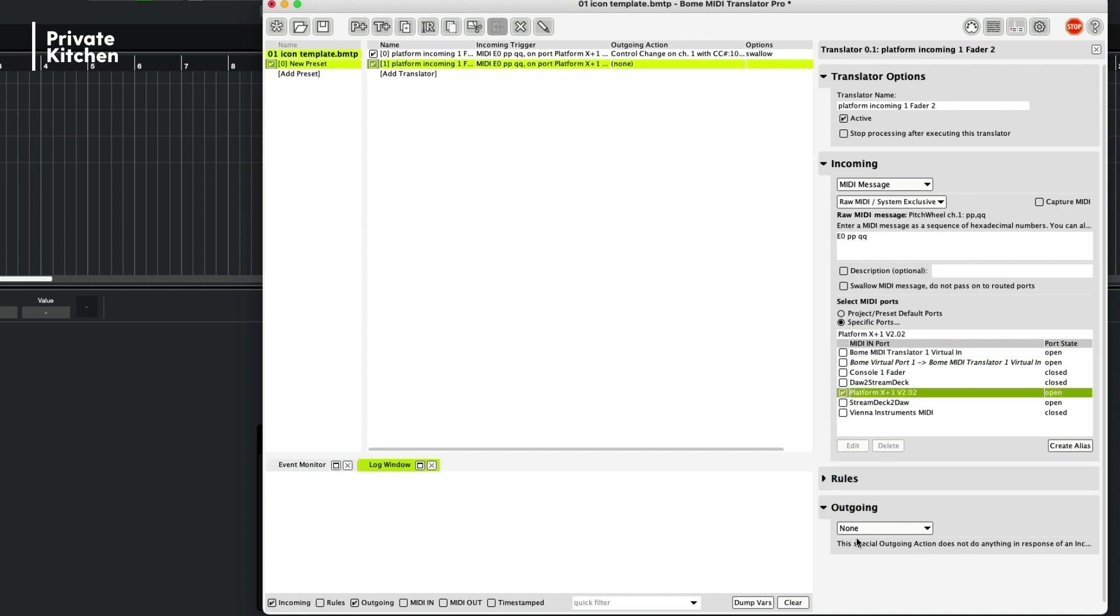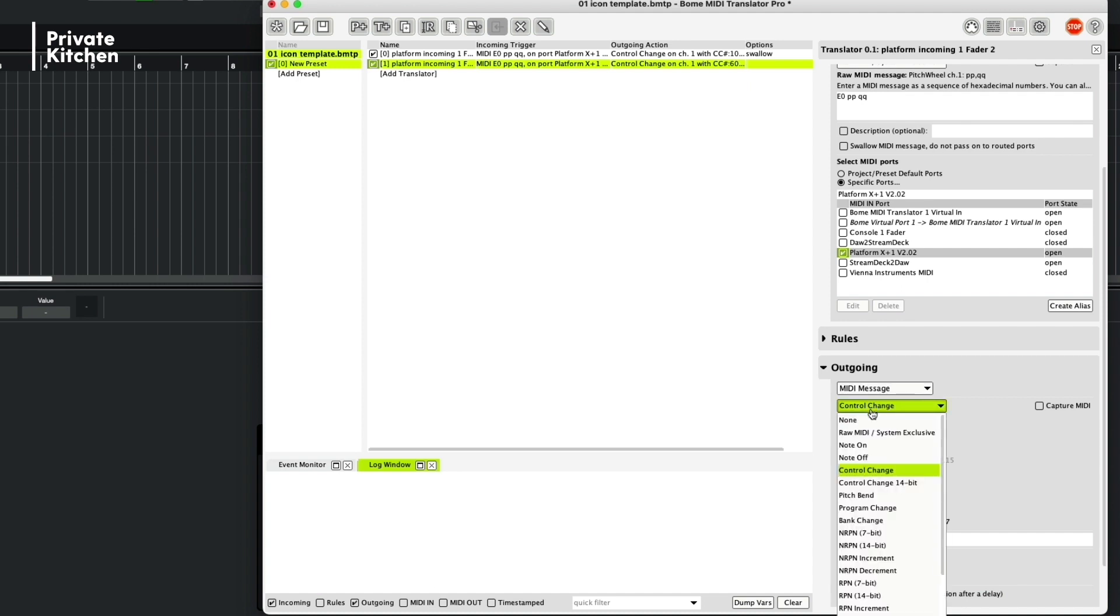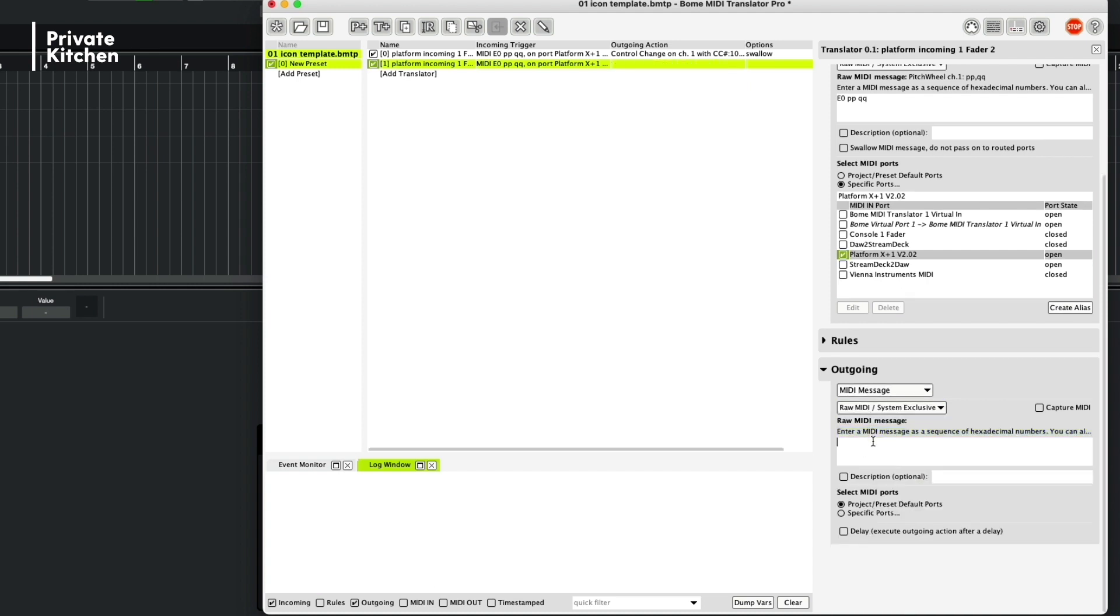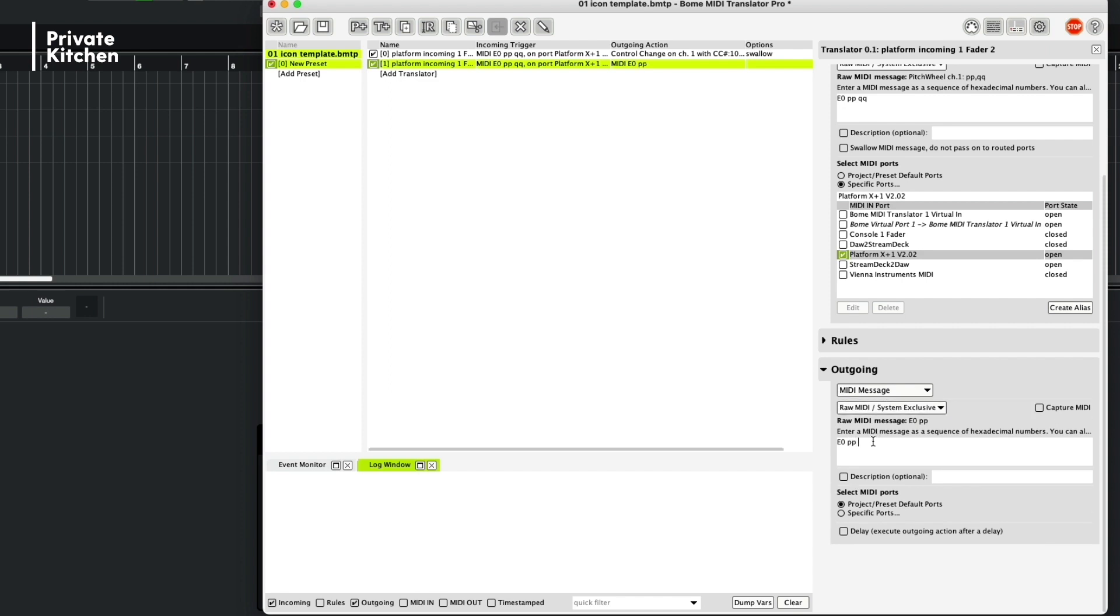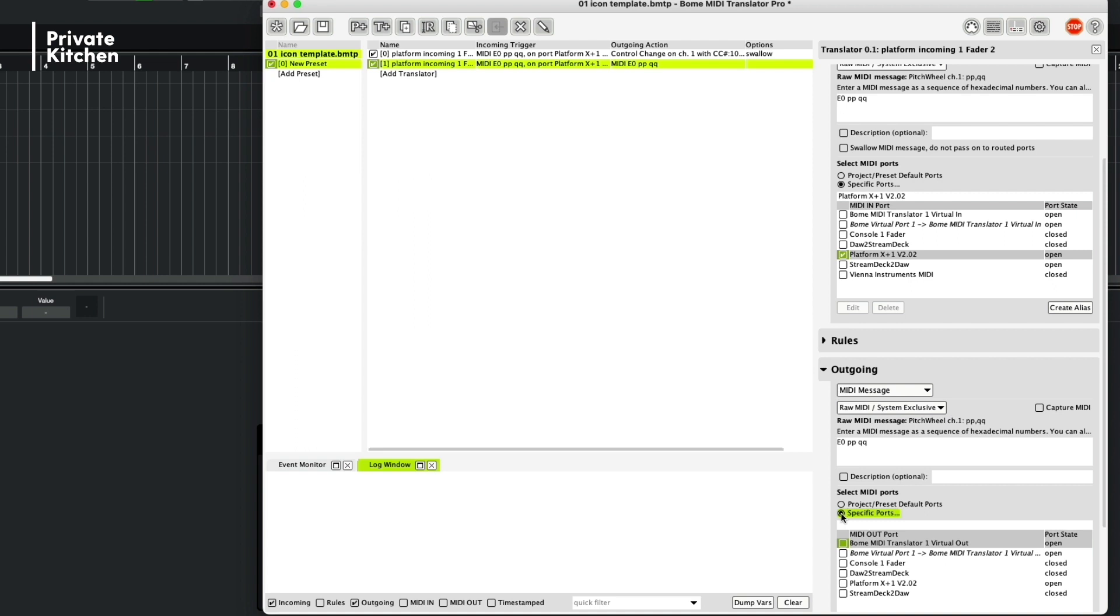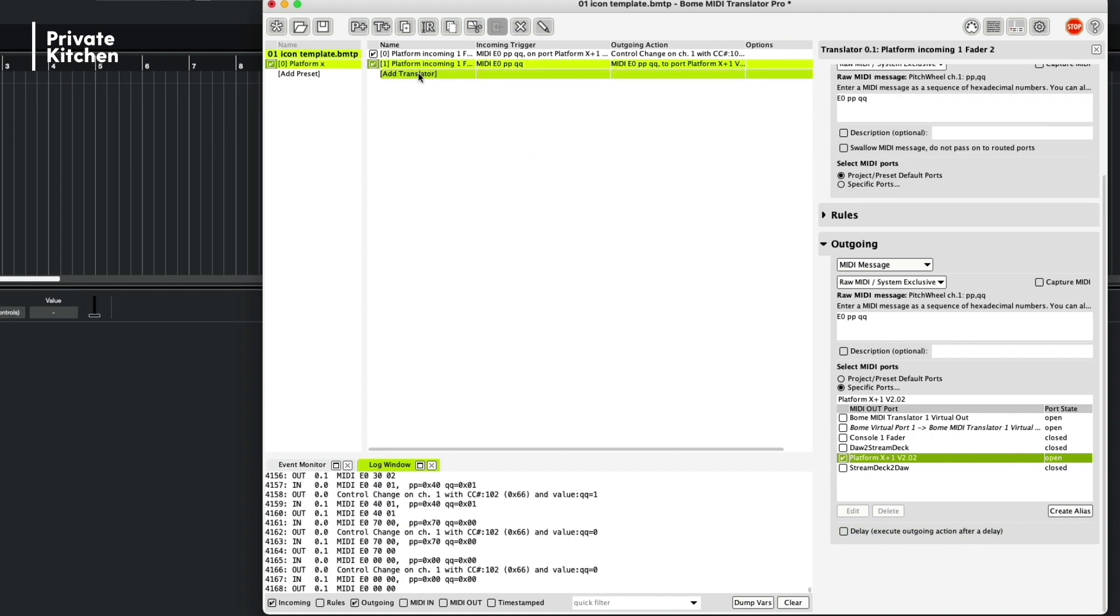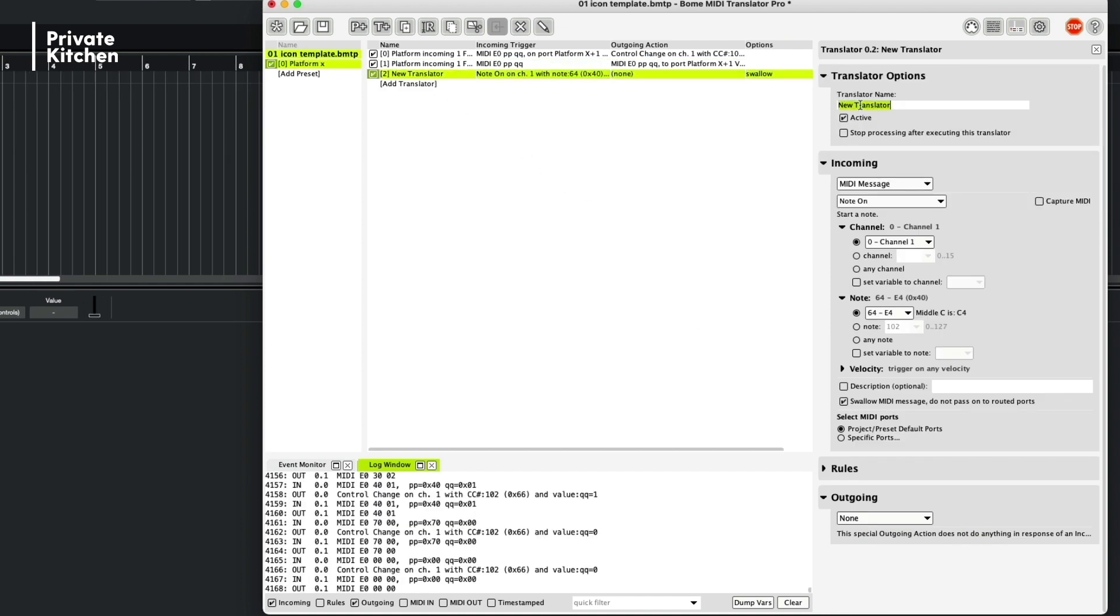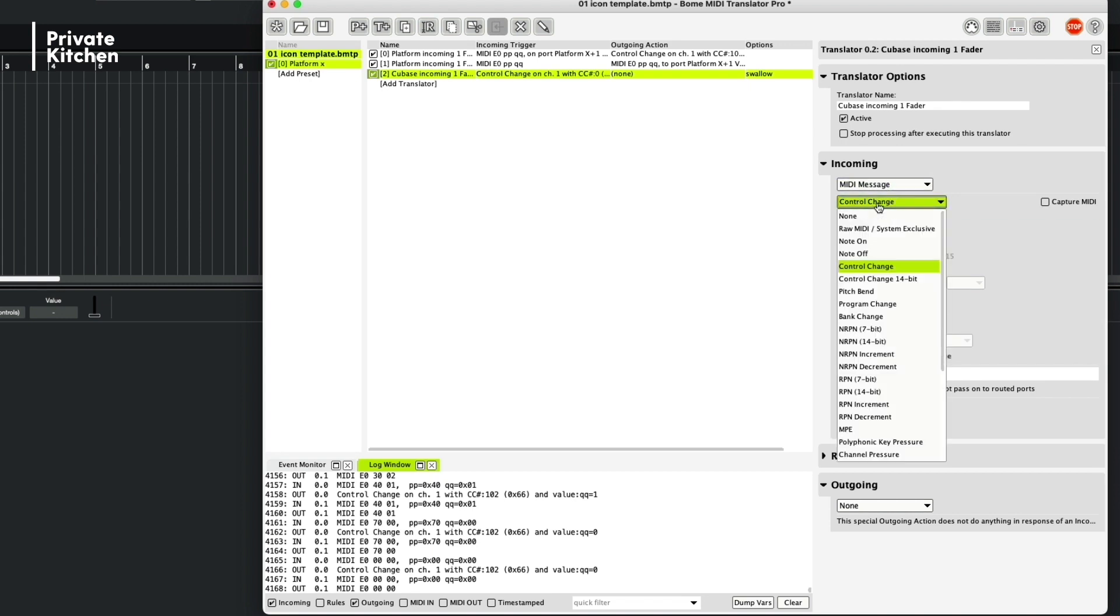And the outgoing is a MIDI message. But now we are changing it to raw MIDI system exclusive and again E0 PPQQ. And we need also to select a specific port. And in this case, we are selecting the controller again. But now we need to do a third translator and we call this Cubase Incoming First Fader. We only need one translator for that.